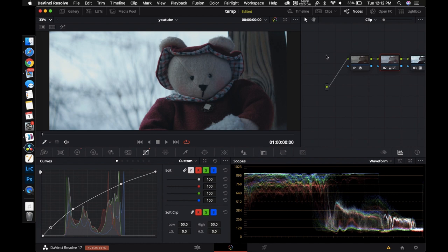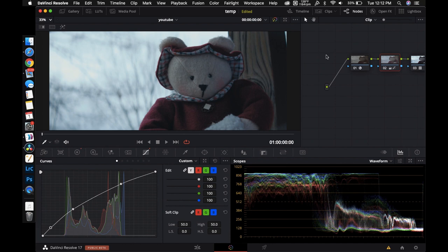I was out at the beach shooting something when it started doing that so it was inconsequential. All I had to do was screw with it until it started recording again. But if I was on a film set or doing a documentary or something that would be detrimental to the shoot. Something like that happening. So that's another reason I would say to stay away from the EOS M if you're looking for something serious.